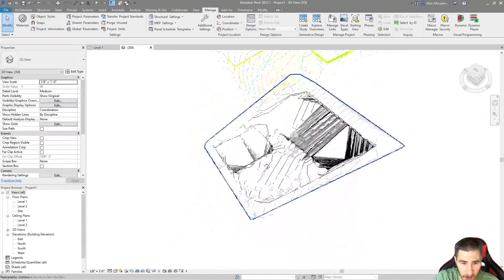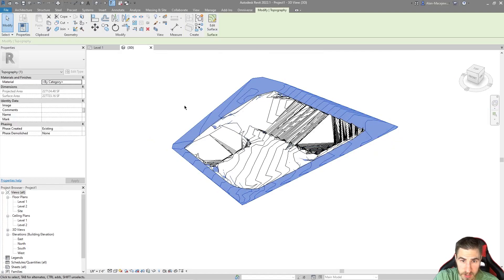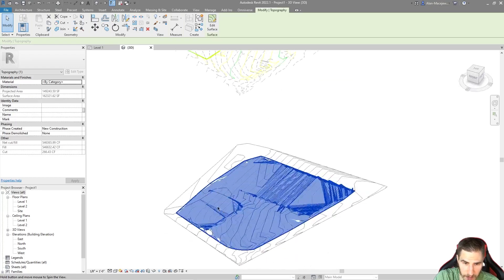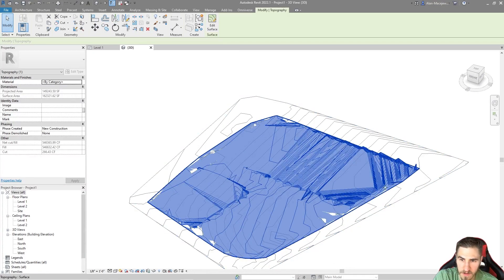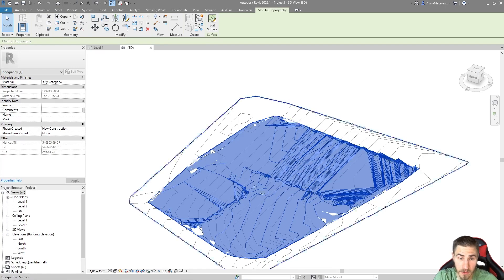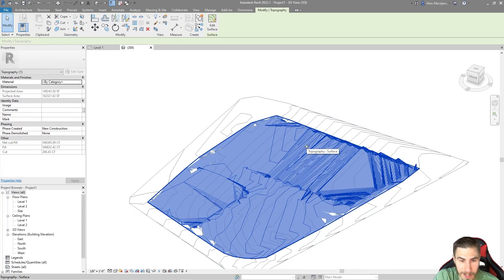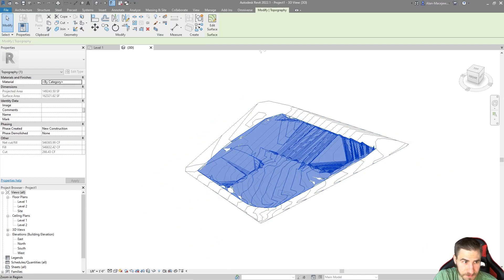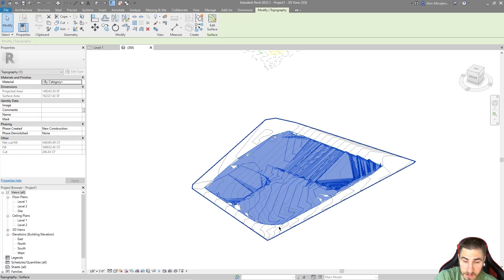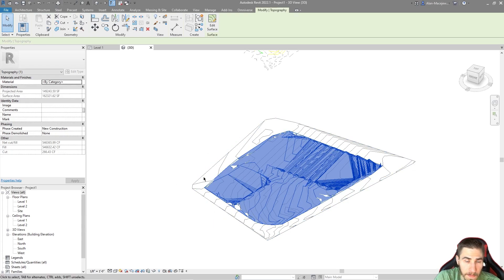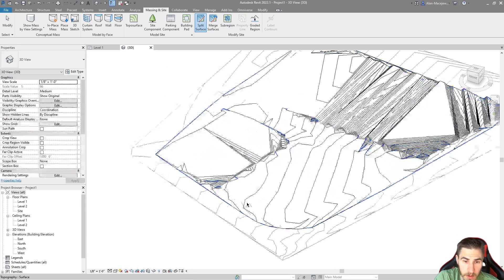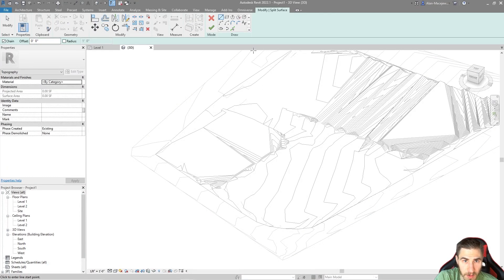What we have now is our existing topography — the larger portion — and our new topography, which is the center portion, and they're overlapping. We need to cut out the edge of the existing topography so it meets the new topography, because having overlapping existing and new topography doesn't make sense. We're going to trim the existing topography around the new topography. It seems simple enough — if we go to Massing & Site and choose Split Surface, we just need to draw lines.